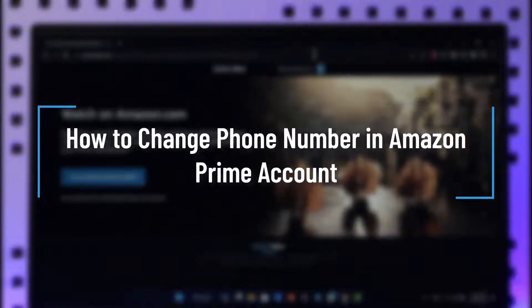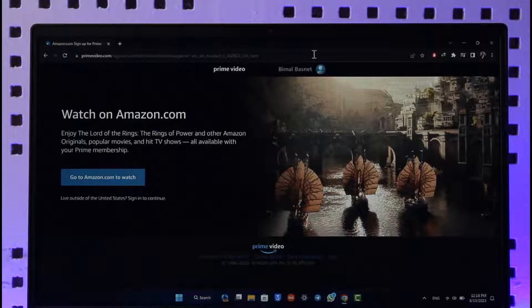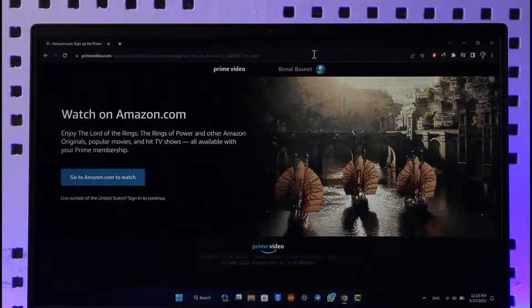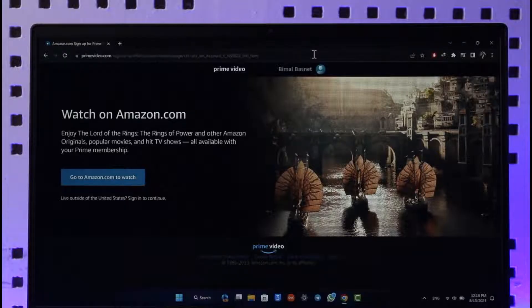How to change phone number in Amazon Prime account. Hi everybody, welcome back to our channel. In today's video, I'll guide you through the steps on how you can change your phone number in Amazon Prime account. Make sure to watch the video till the very end.